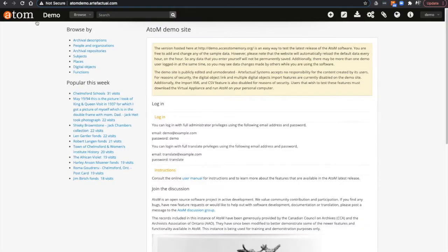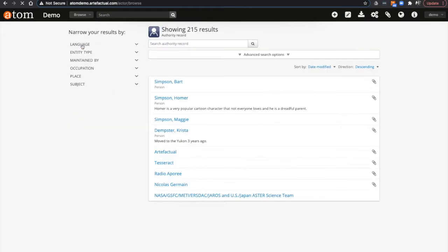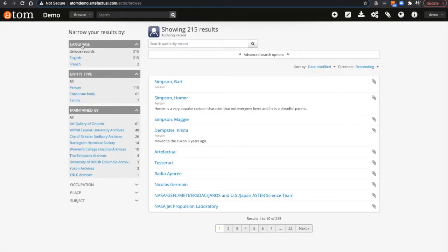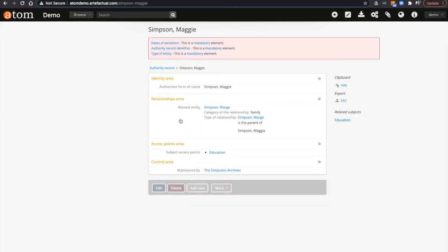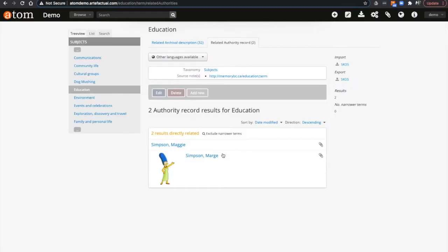A second change is that authority records now appear in taxonomy subject entries the same way archival descriptions were visible before. For example, if I click on the access point education for Maggie Simpson, I am taken to the taxonomy entry for the subject education. I can see here that two authority records are linked to this term.